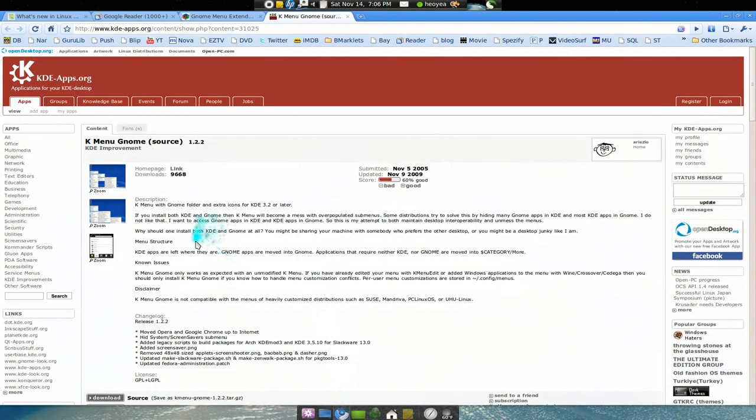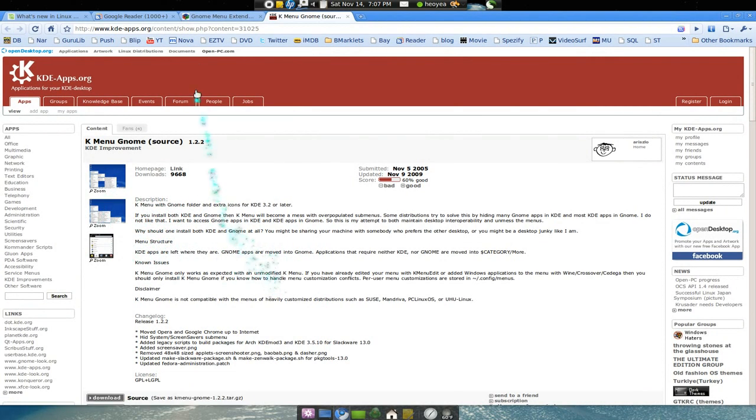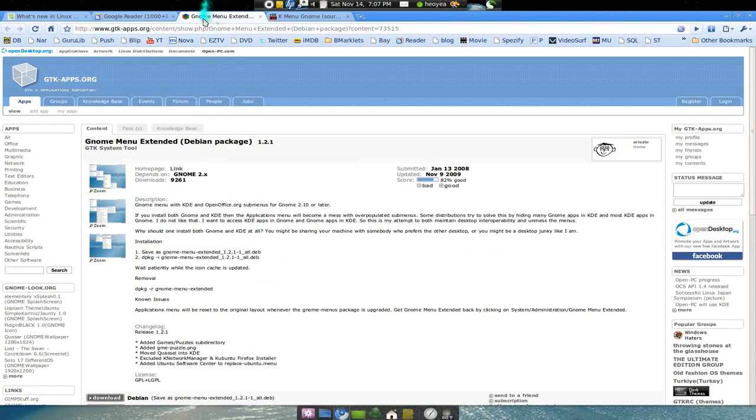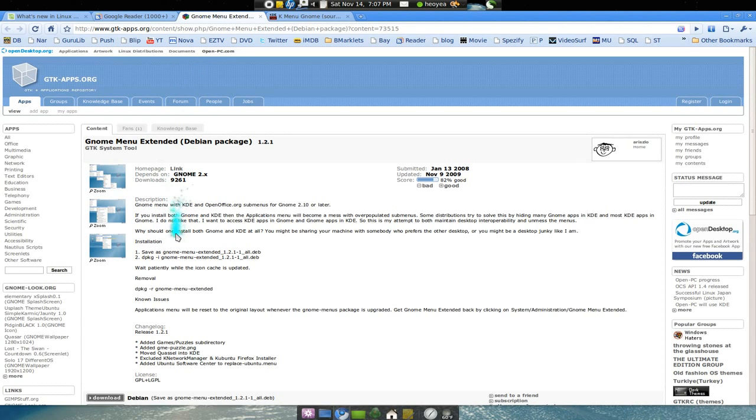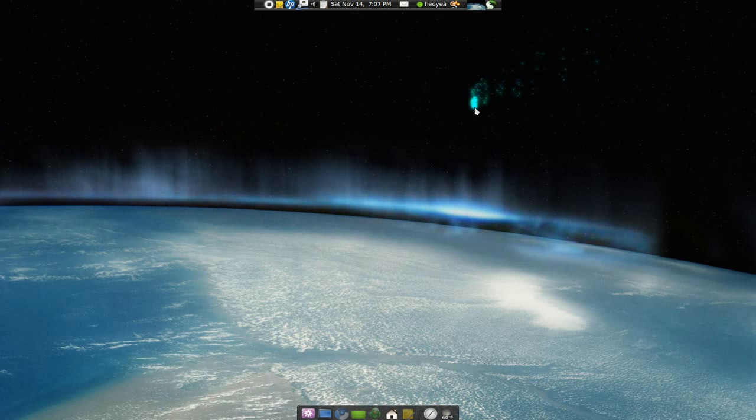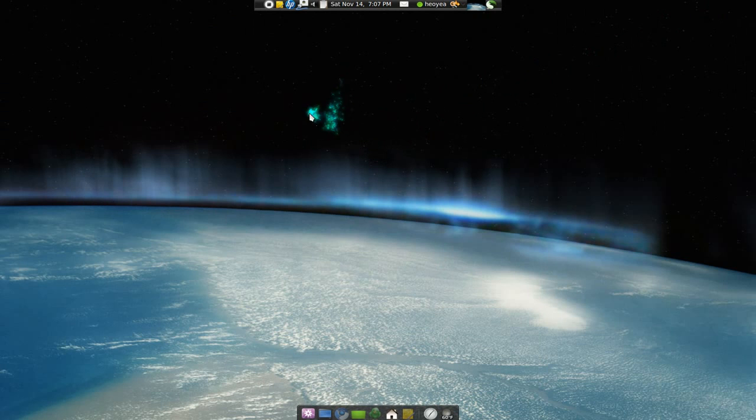The first one is for KDE here, Kmenu GNOME. That's for that one. And the other one for GNOME is GNOME menu extend. Basically, it does the same job just for different environments. So that's it, that's how you would fix the clutter problem that you always have.